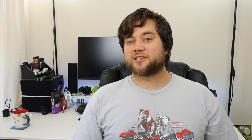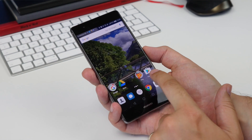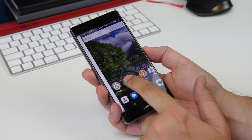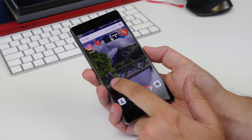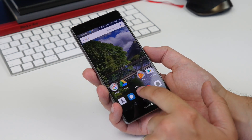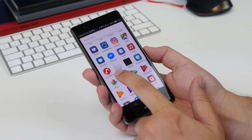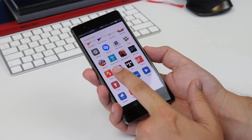Now you know how to actually install and use it, it comes down to which one you should actually download. And like I said, that depends on what you want from your launcher. The Google Now Launcher gives a much more stock Android experience, but there are others.